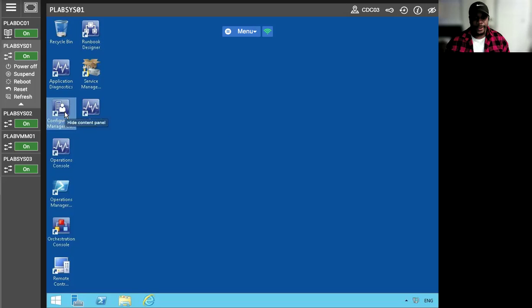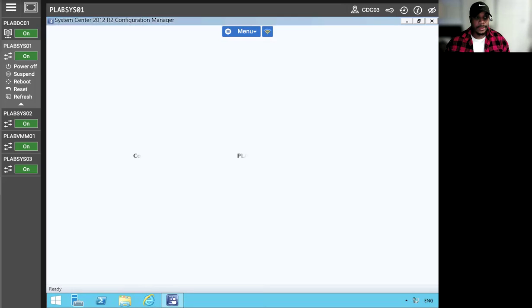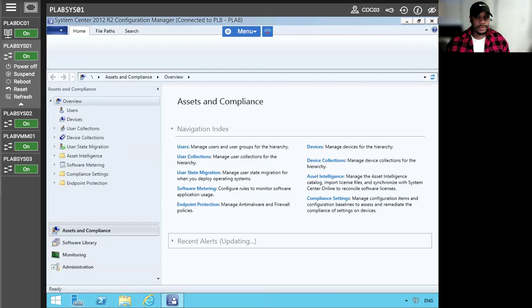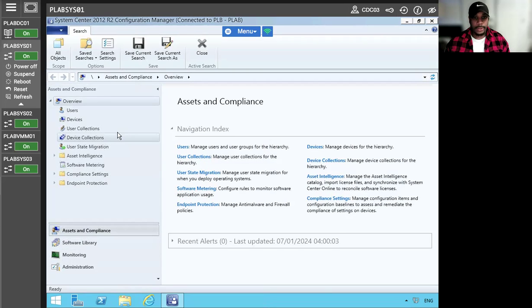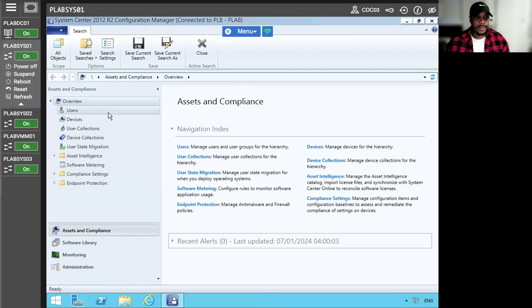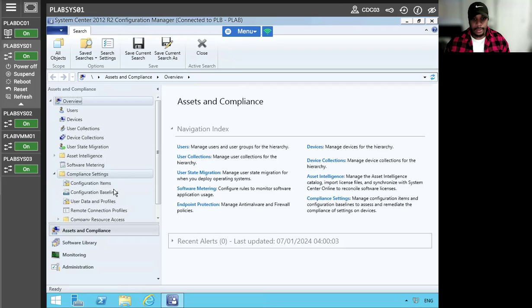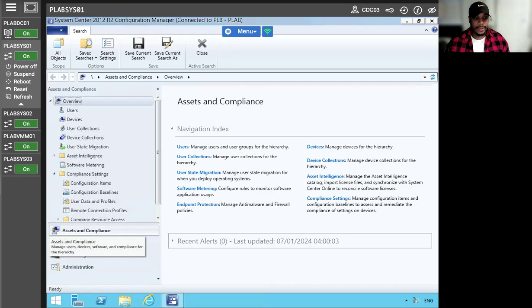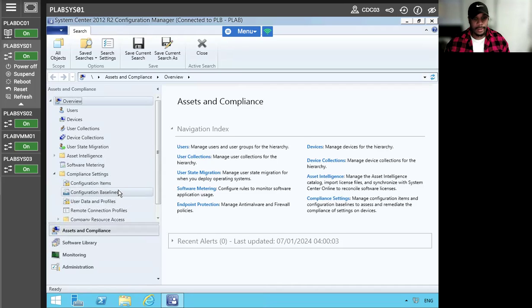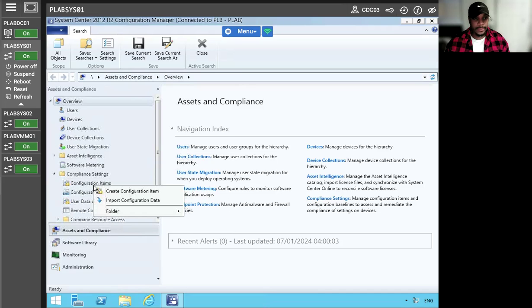So to get started, we're going to open the configuration manager console. Shouldn't take too long to load. So now we're under the assets and compliance workspace, and we're just going to expand the compliance settings. Configuration items.